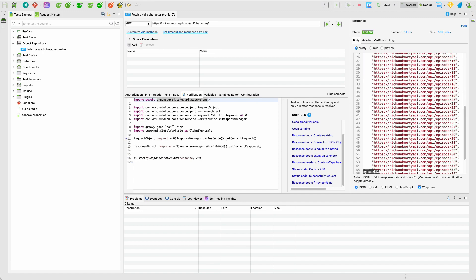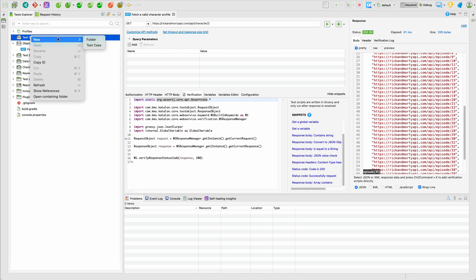The next thing that you want to do is to create a test case. This is not a test. This is just simply a request that we will be using in one of our test cases. So come to the test cases section and here I can click on the new test case.